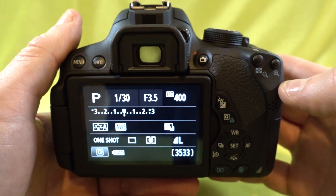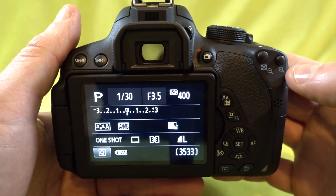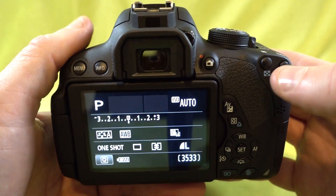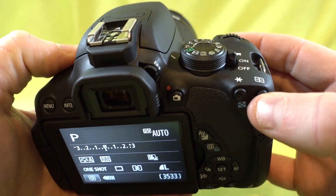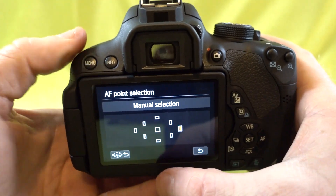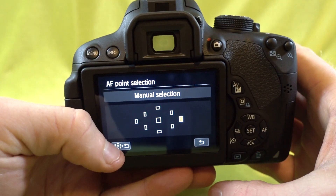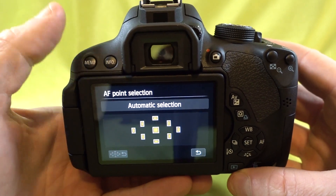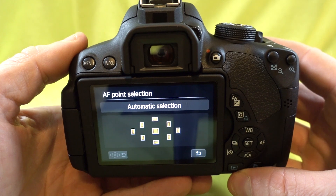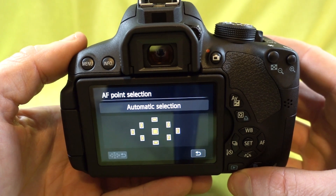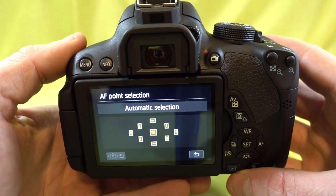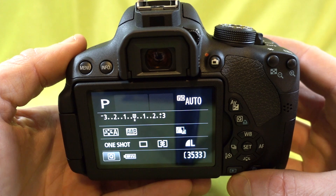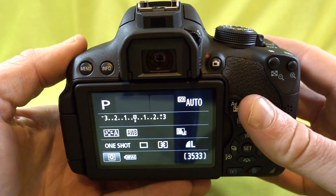When I want to switch it back to the automatic autofocus points, I press that button again. Here you can see this little icon, so I'll just hit Set, and now it's back to the automatic selection. That's how you change the autofocus point selection on the Canon T5i. Thanks for watching.